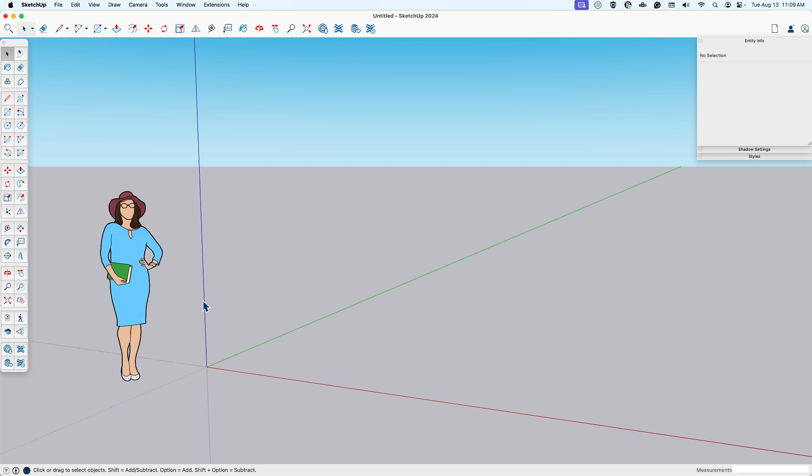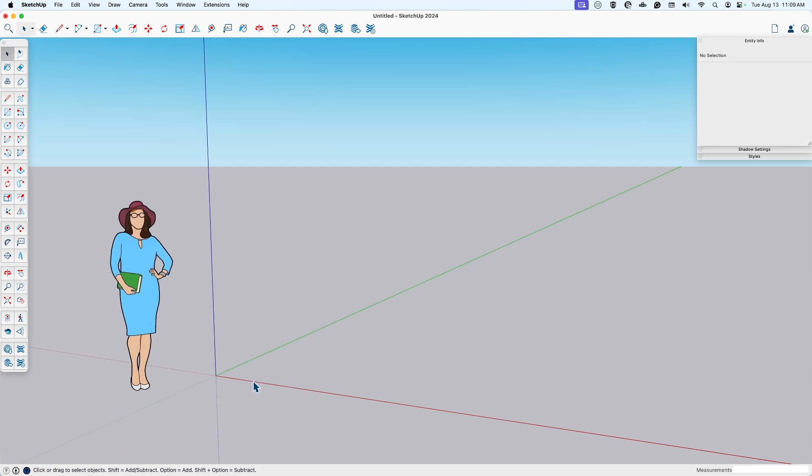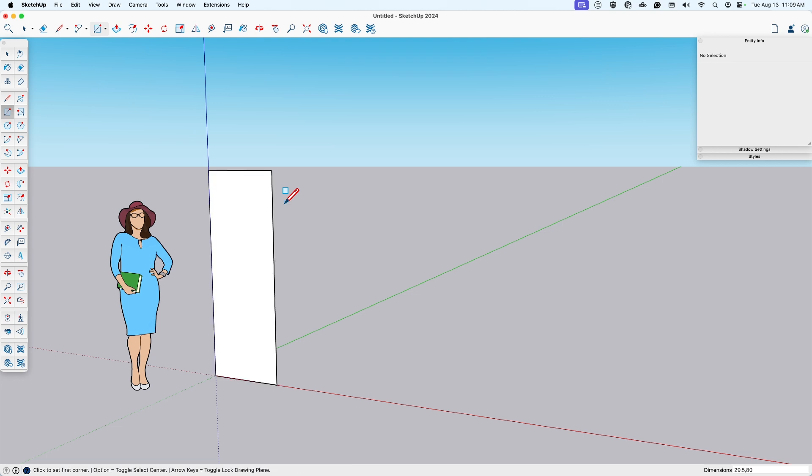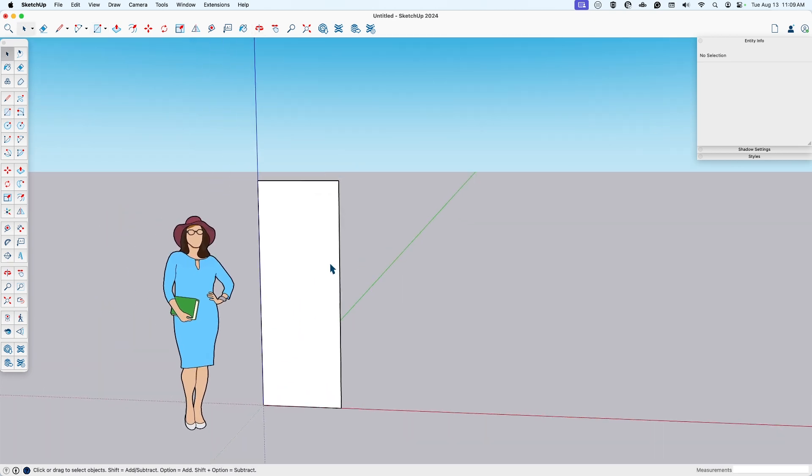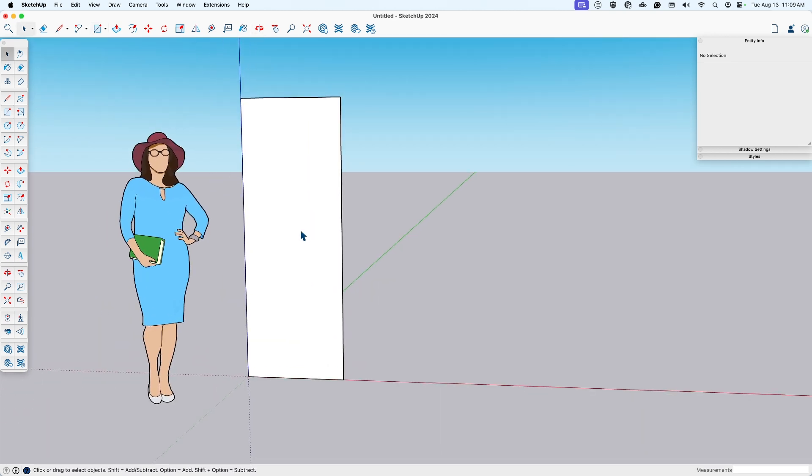Okay, so first I will draw the outline of the door leaf. Using the rectangle, I'll hit the left arrow key to snap to the green plane here. And then it was 29.5 by 80. So here's my magical door here.